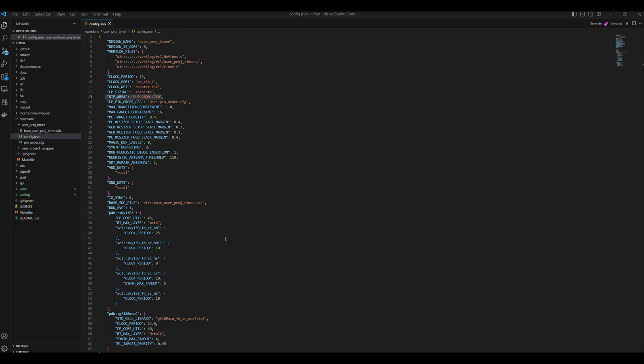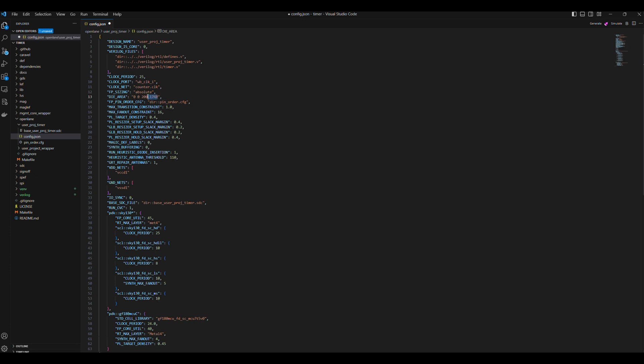Now let's consider the macro's die area. We are going to choose a macro die area of 200 by 3000. The 3000 will span the IOs from 26 to 37 on the left, and the 200 will span the WB ports from the bottom when placed on the left bottom corner in the user project wrapper. This can be visually understood when we take a look at the layout after implementation. So let's edit the die area to 0 0 200 3000.